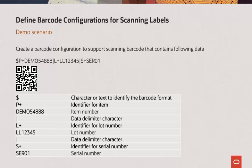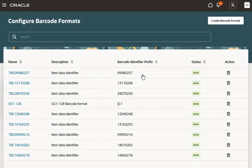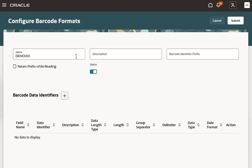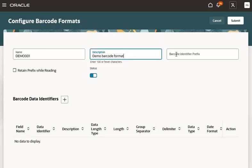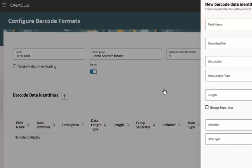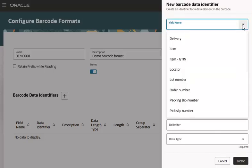Now let's go to the Configure Barcode Format setup task to create a new barcode format. Selecting the Create Barcode Format button to create a new configuration. Enter the name and description of the new format. Enter $ for the barcode identifier prefix. Once set up, any barcode with $ as a prefix will use this configuration for parsing the barcode data. Select the plus icon to add the identifiers and their configuration. Here I am going to add the configuration to identify the item that's encoded in the barcode.